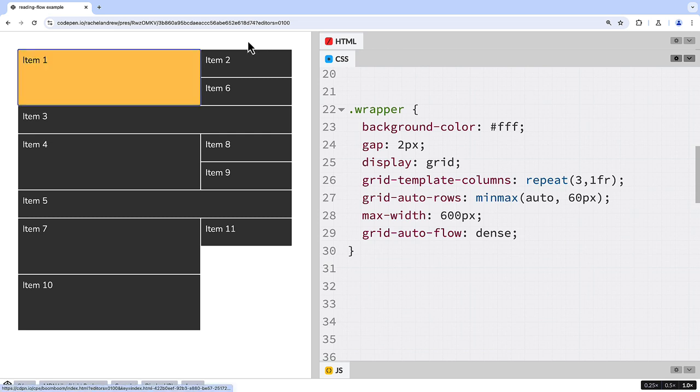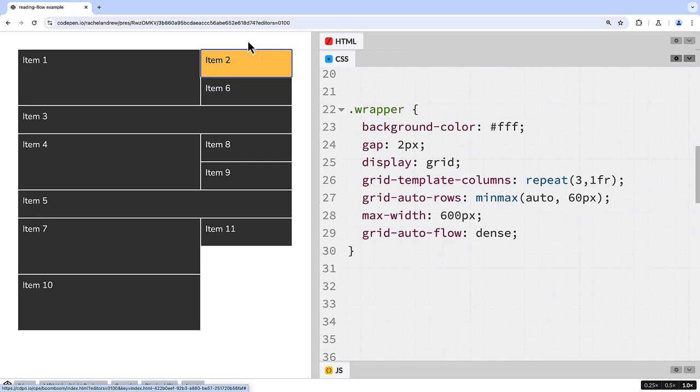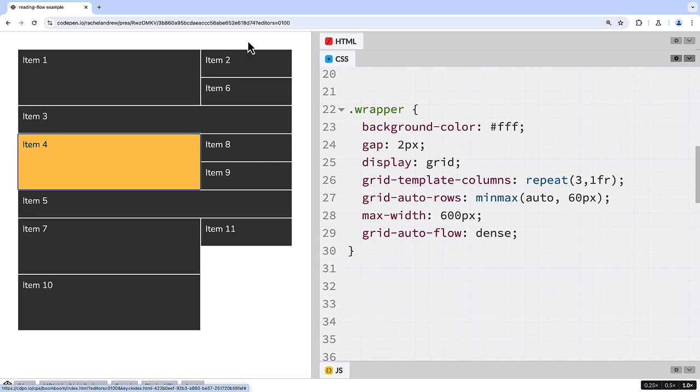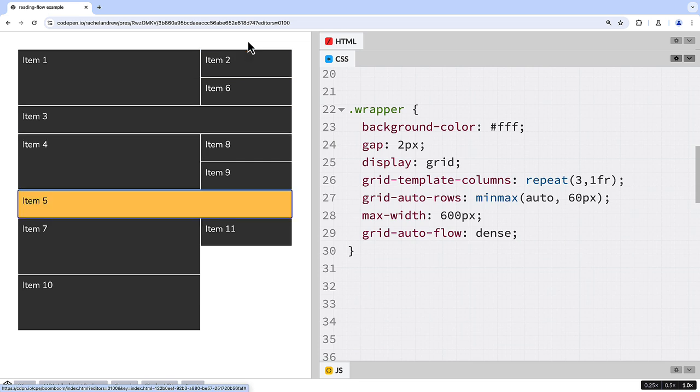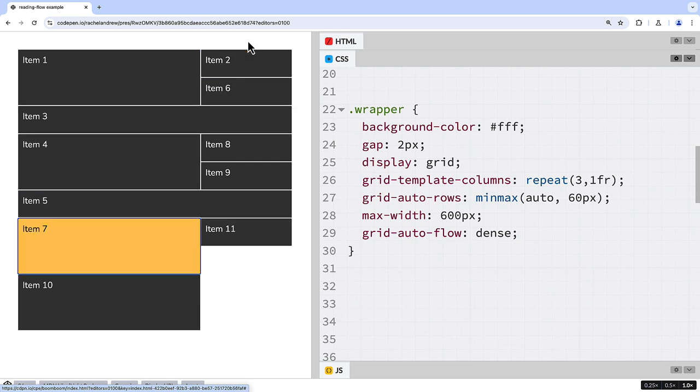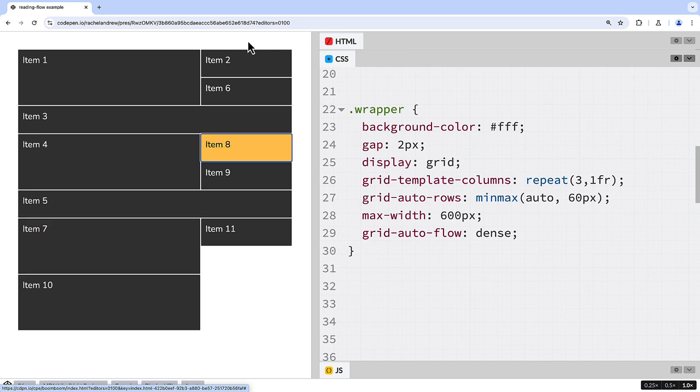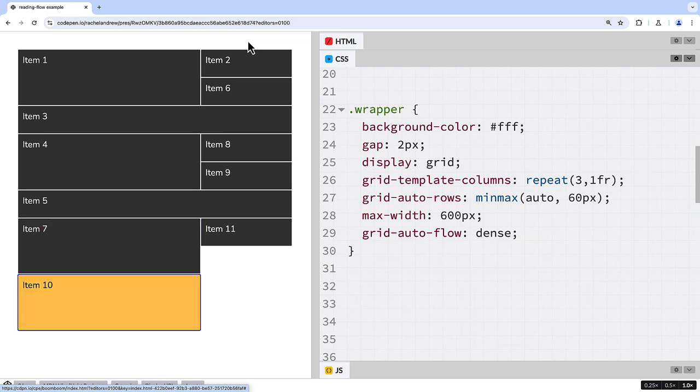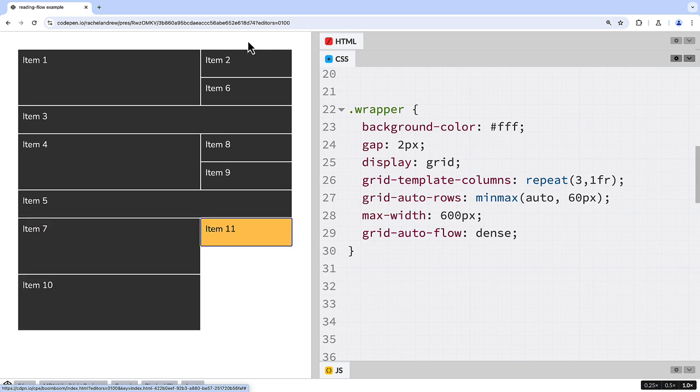Now you can see if I tab around the layout how the navigation order jumps about. This is because the tab order and the order used by technology such as screen readers follows the order of items in the DOM, not the visual order.